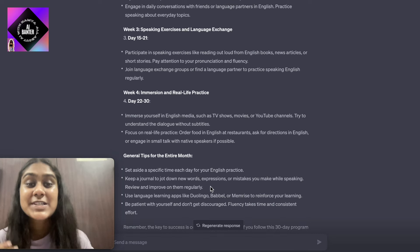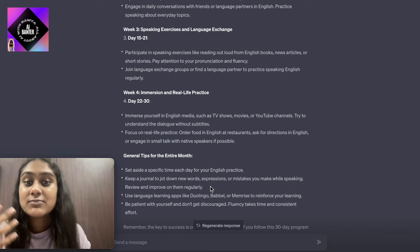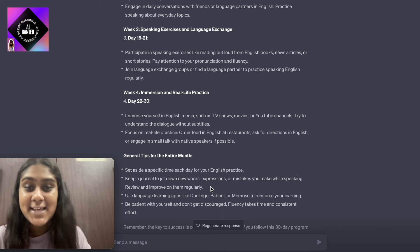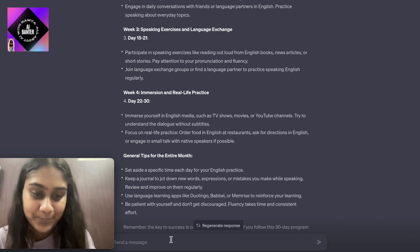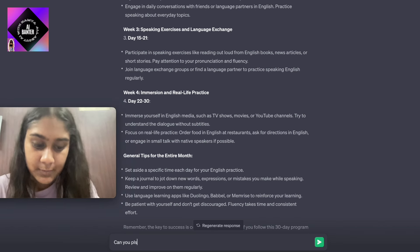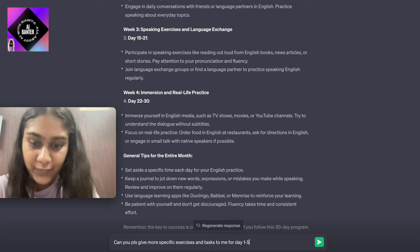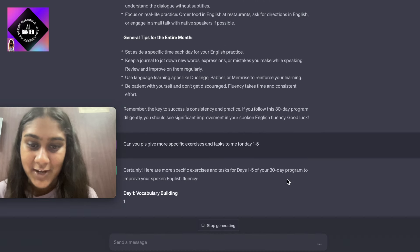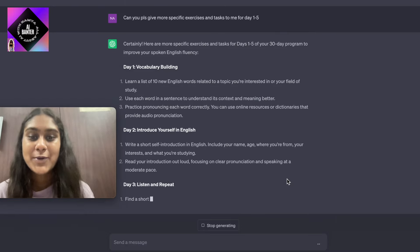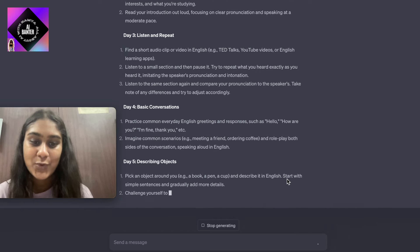Now the response given is on a very high level. What do I need to do each day? So we want to ask: can you give specific exercises from day one to five? Let's see — can you please give more specific exercises and tasks to me for day one to five? Certainly, here are more specific exercises and tasks. Now it divides the goal into day one, day two, day three, four, and five.